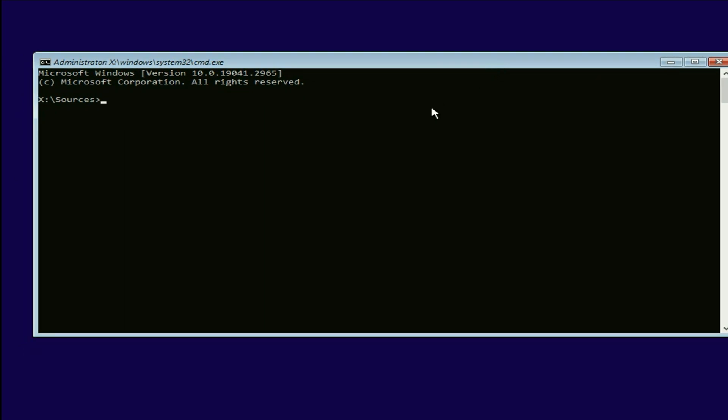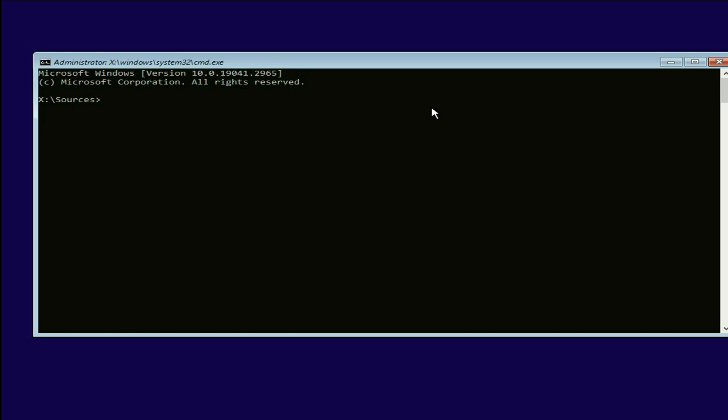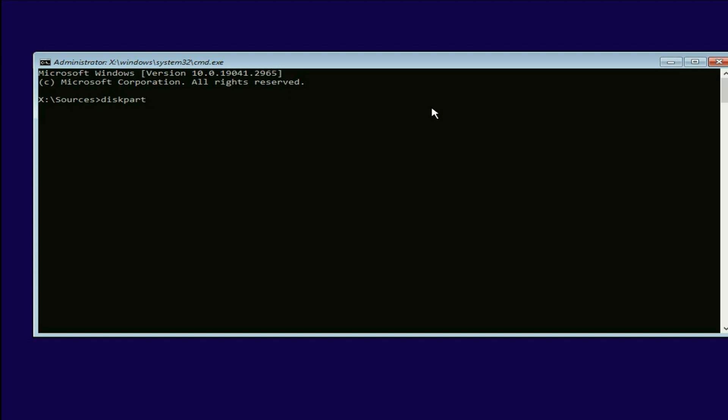Now you have to type few commands to fix this error message. So let's start with our first command. Type diskpart. Then press enter.